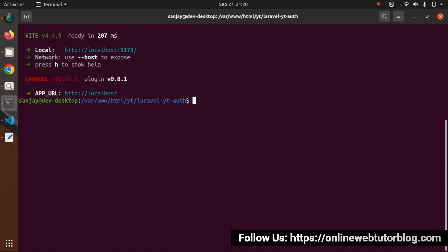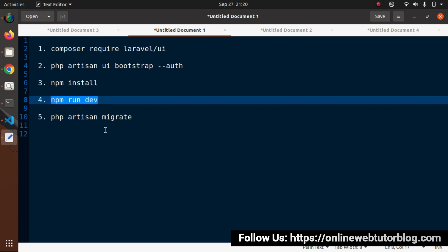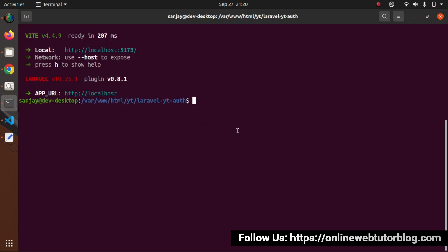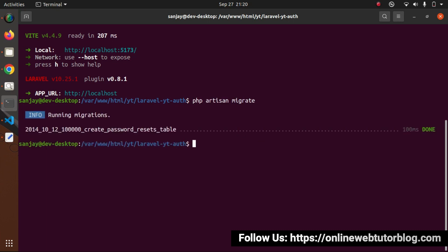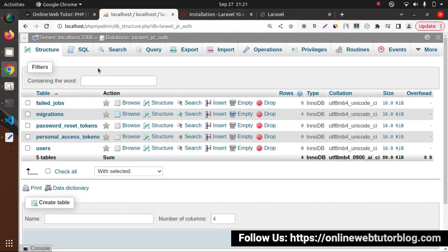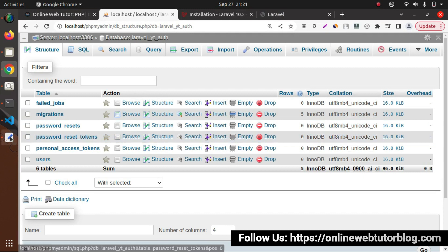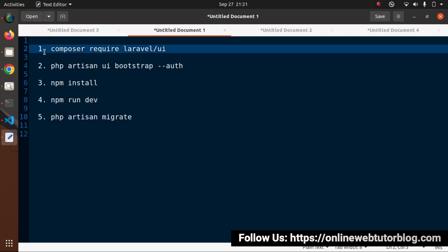Now in the next step, I will go and run the php artisan migrate command. Pasting it here. Press enter. Now we can see that we have one more migration, and this migration automatically gets created once we install the Laravel UI package. Now successfully, this migration also migrated and created a table called password resets. So here all the steps are now completed.